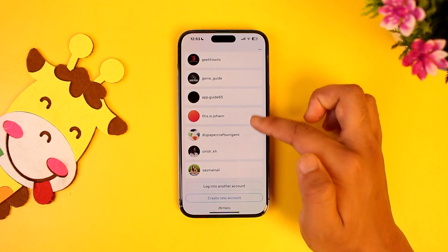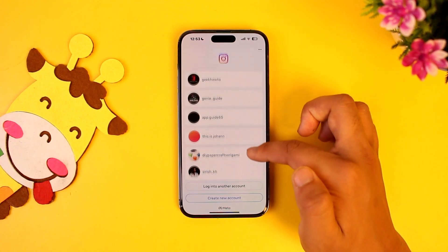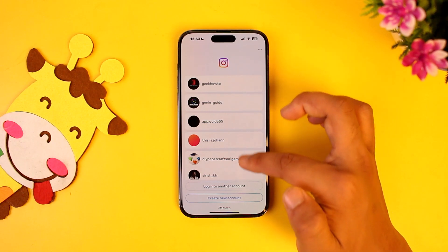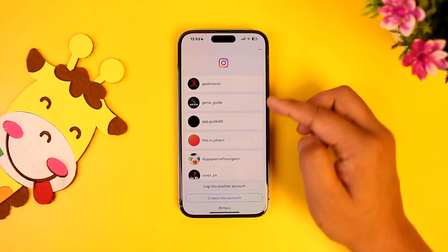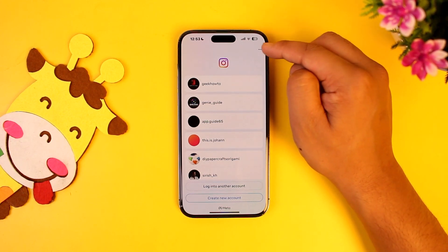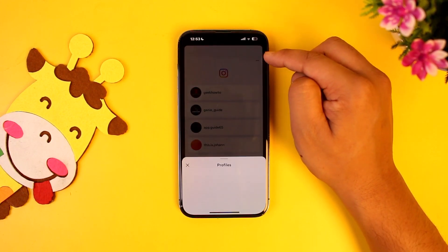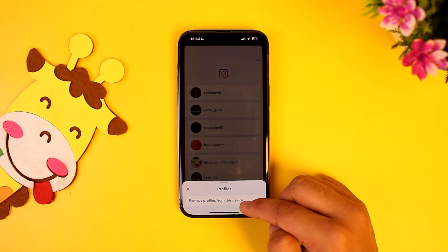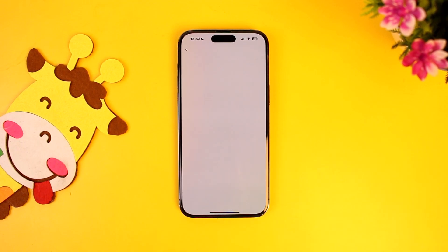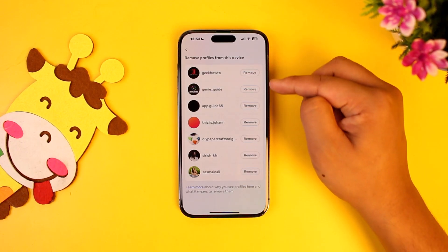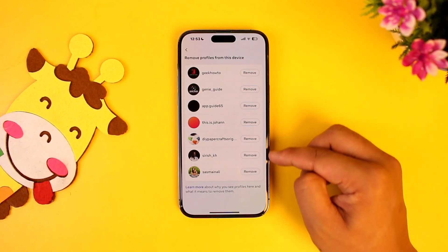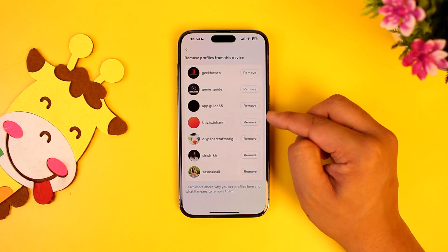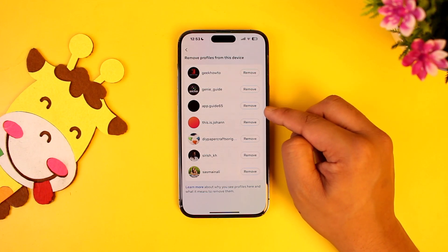When you're on the login screen, tap on the three dots option from the top right, then select 'Remove profiles from this device'. You'll then need to tap the remove option next to the profile you want to remove.